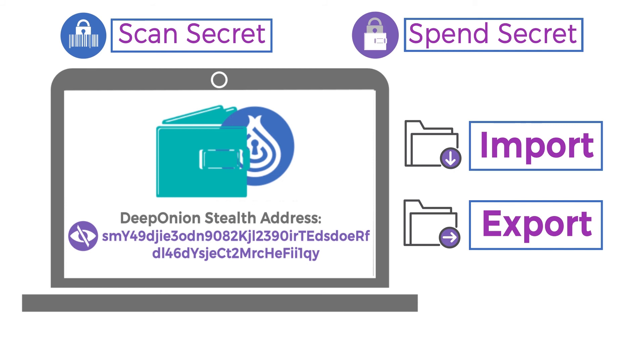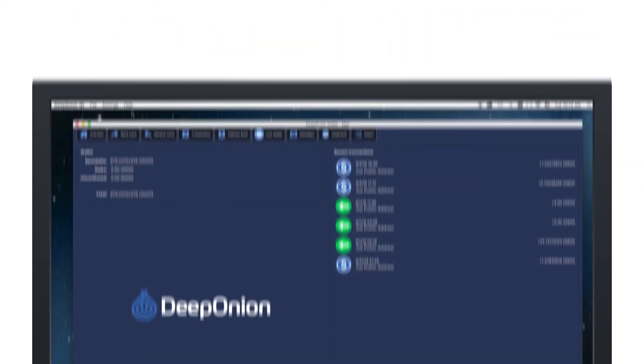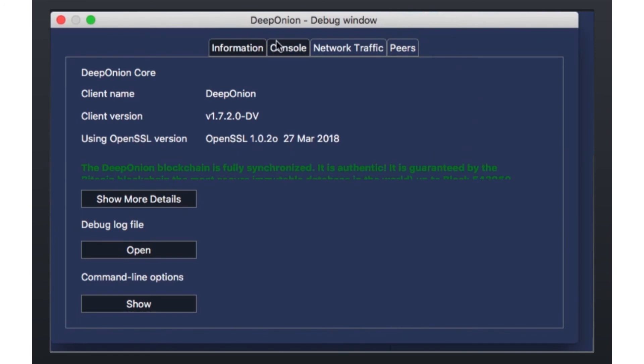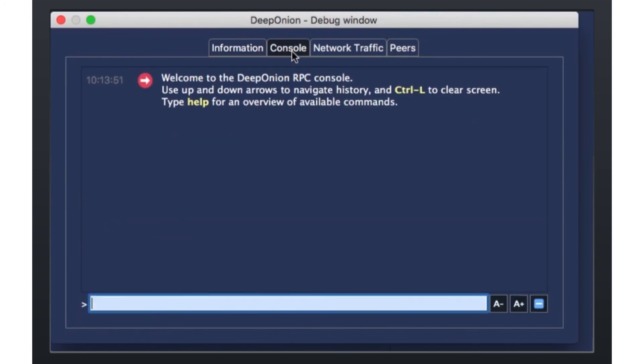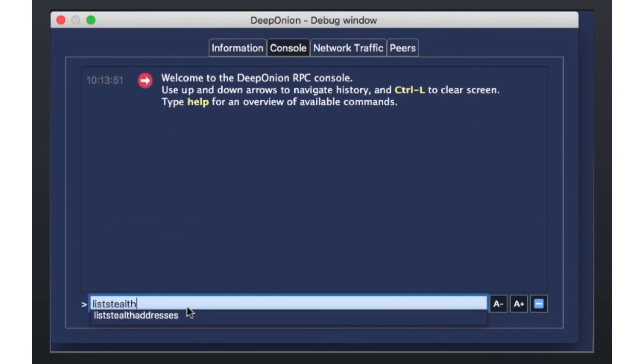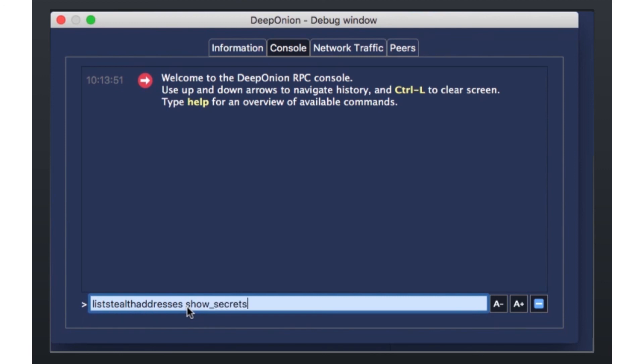How can I find these codes? You can find these codes by using the console in your Deep Onion wallet. In the console, you type in list Stealth Addresses show underscore secrets equal one.